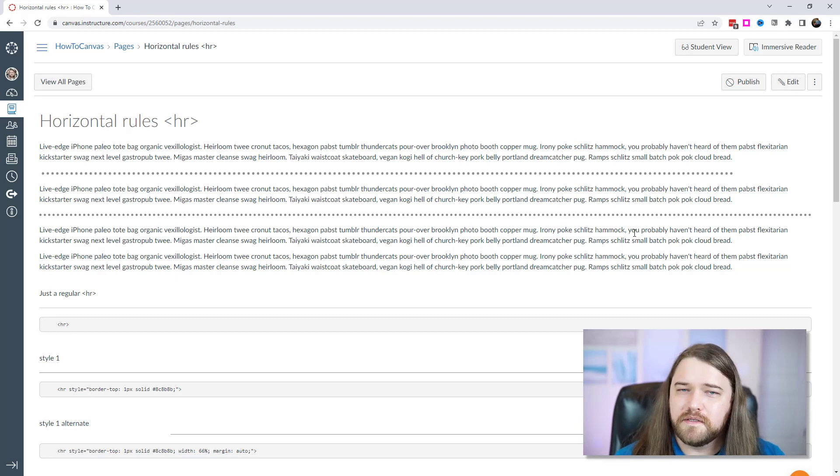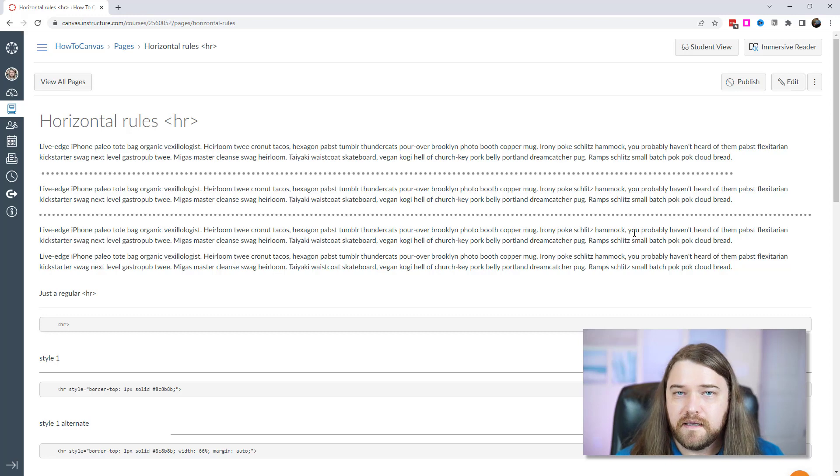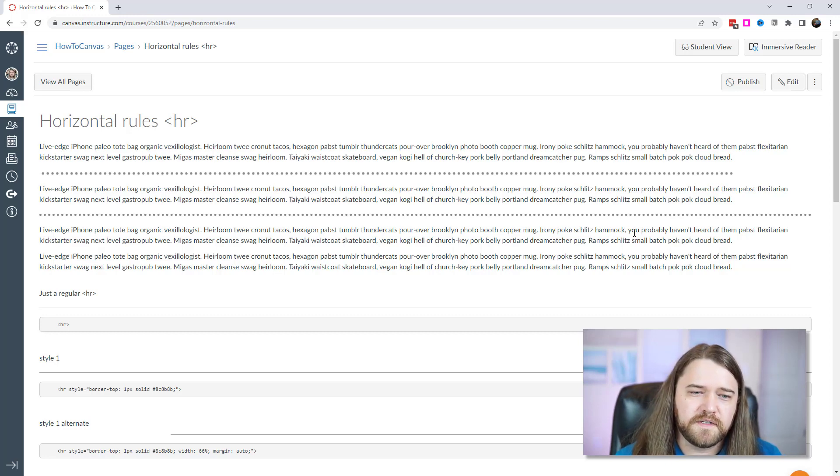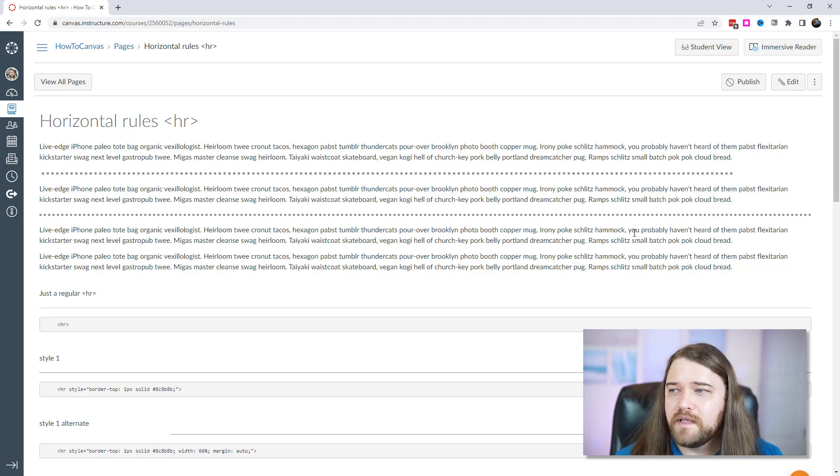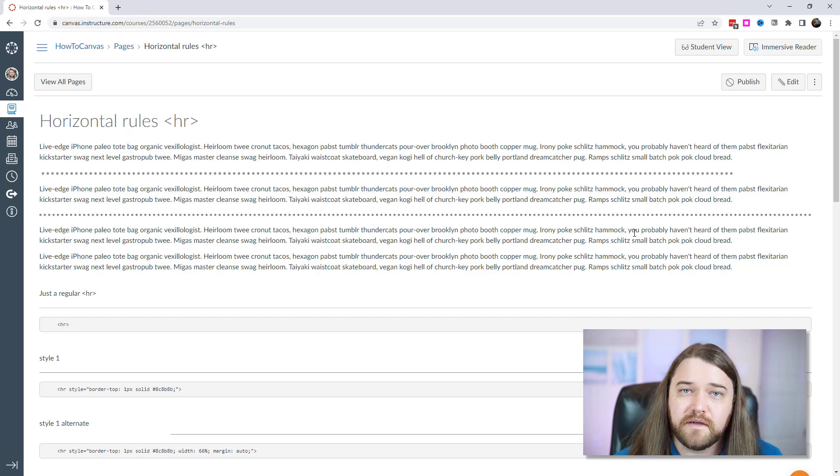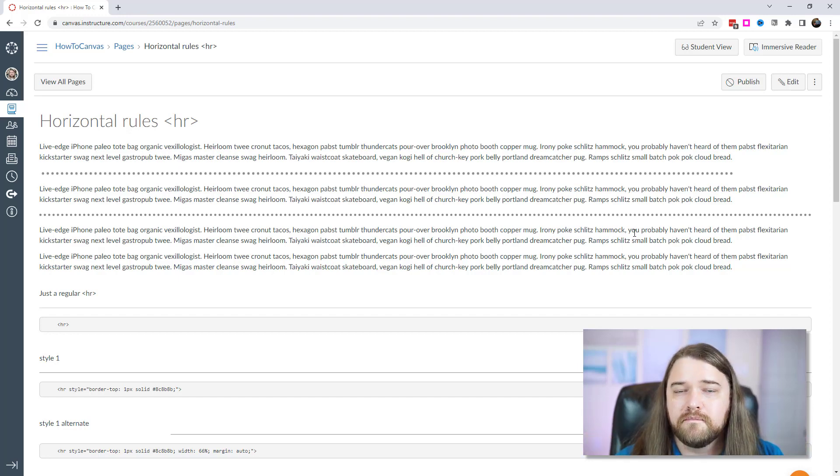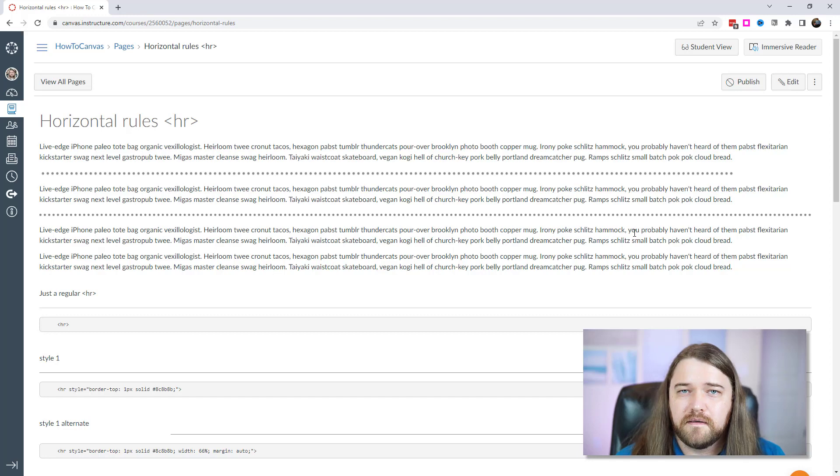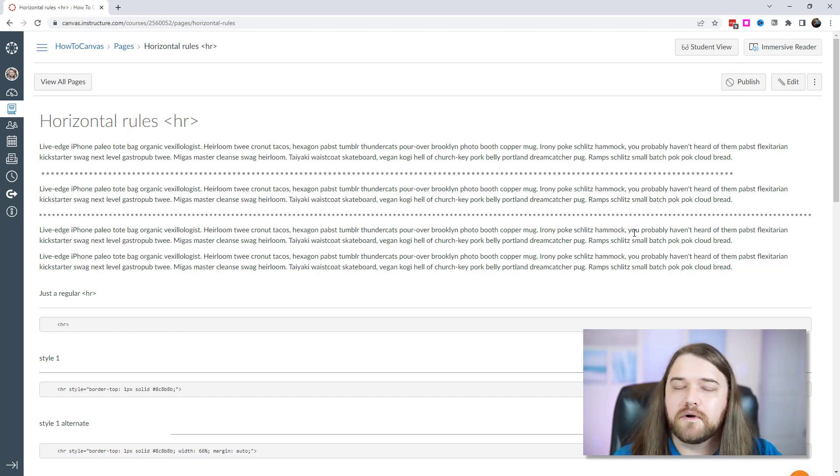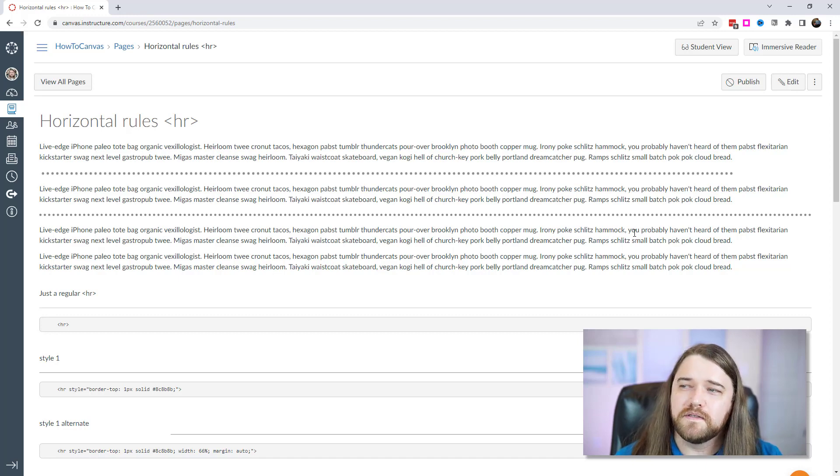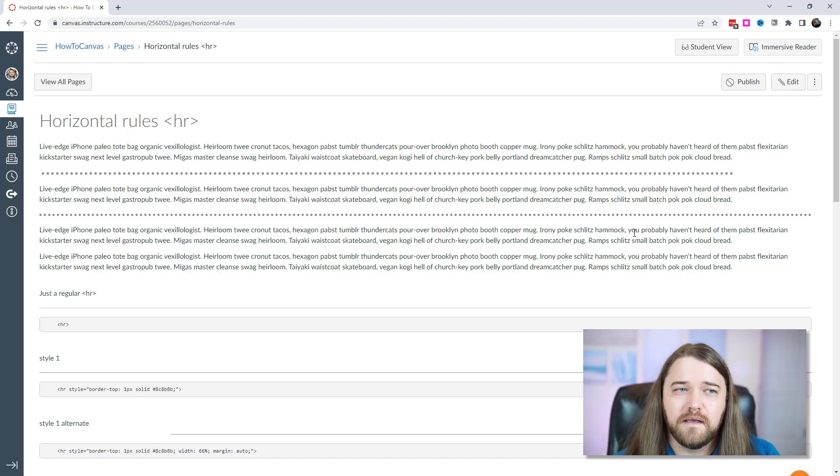Now I do want to hear from you. Also, this is basic CSS and basic HTML. If you would like to learn more about more sophisticated things you can do with HRs we can get into the theme editor and explore that. If there's interest just reach out to me or leave a comment below and let me know that that's something that I should explore with you. You will have to have access to your institution's canvas theme editor or work with somebody who has access to that. But you can do some really sophisticated things with horizontal rules.